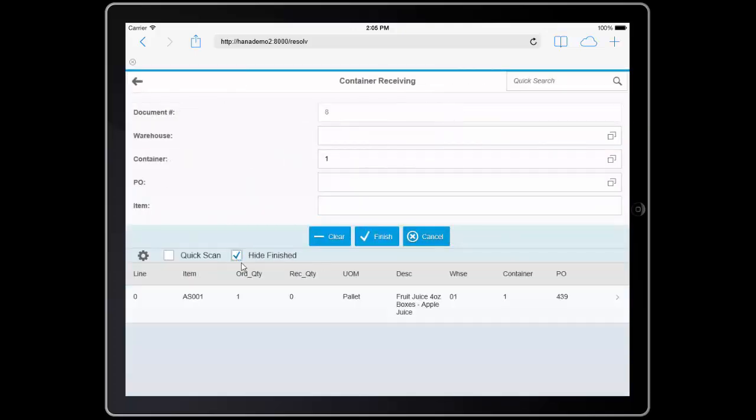I'll enter in all 35 cases and add the information. Again, if I've checked hide finish, you can see that I now only have one item left to receive. In this case, we'll receive in the item AS1.